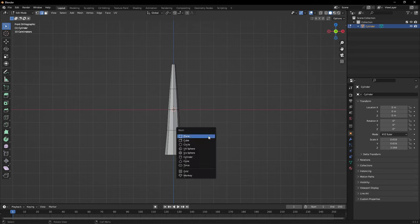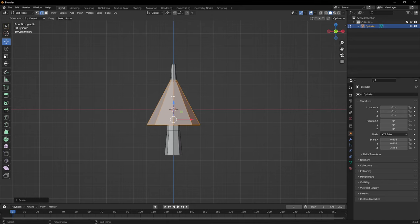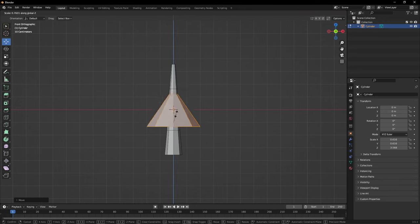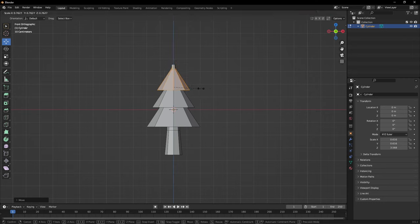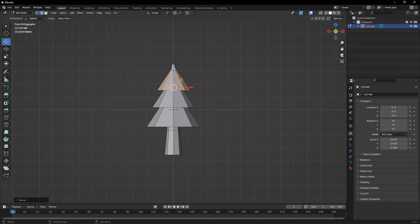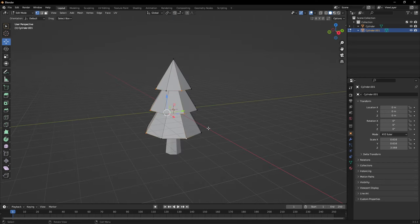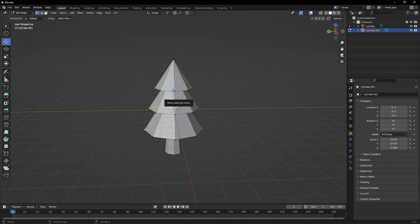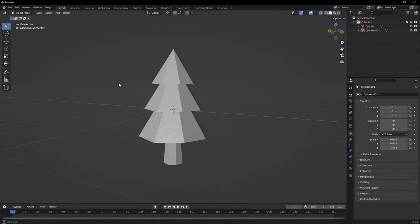Hold Shift and A, add a Cone, open the tab and change to 8 vertices. Make it bigger, move it up, then S and Z to make it shorter. Press Shift and D to duplicate, move it up and scale it smaller. Shift and D again, move it up and scale it down. Hold Alt in edge select mode and drag the top edge down. Go to vertex mode and click the top points on each cone layer, moving them to vary the direction. Drag them down to finish the tree shape.